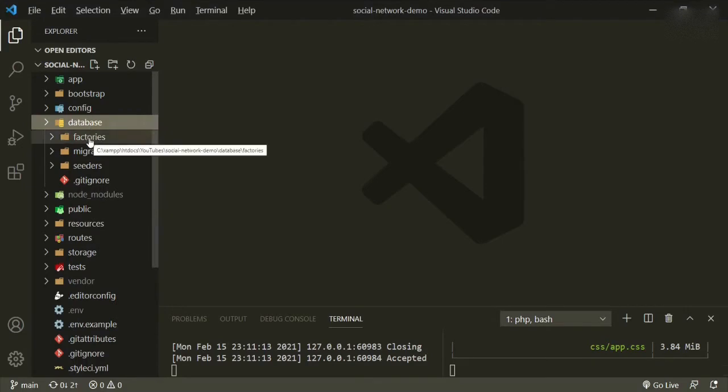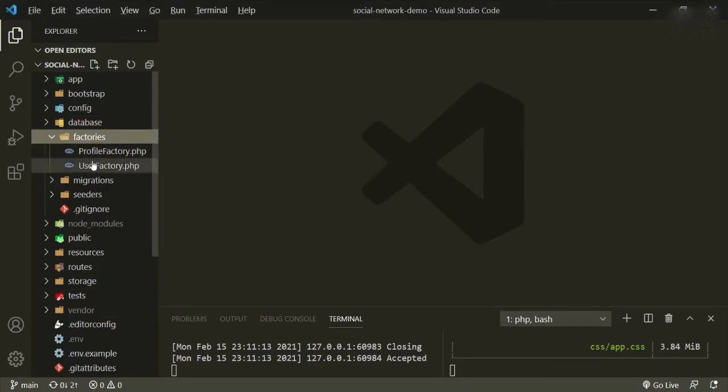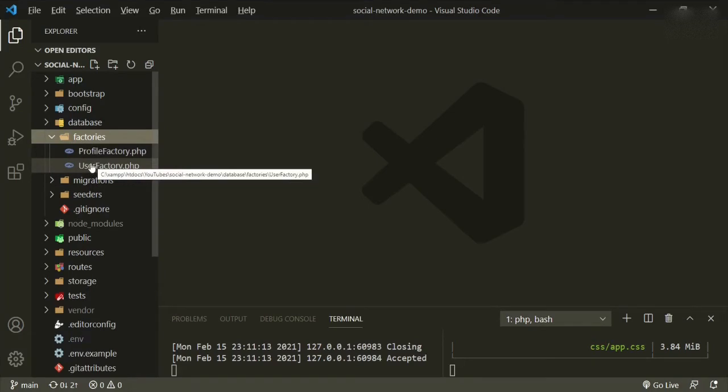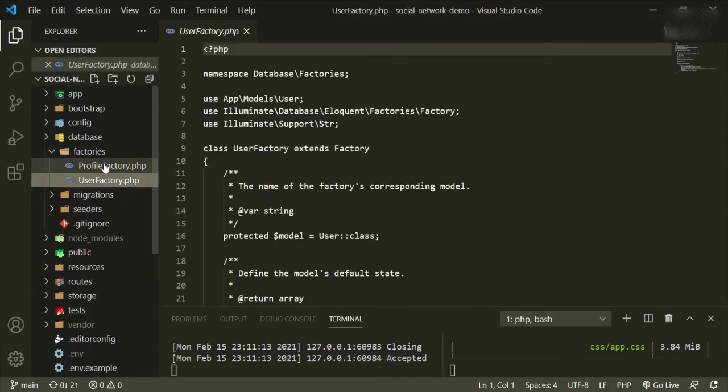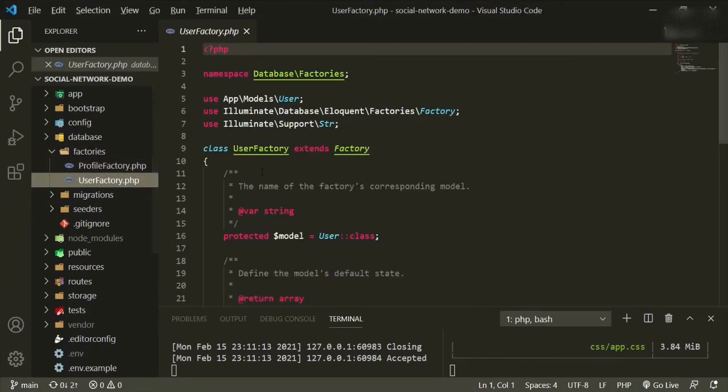We want to go to database factories and we already have two here. This one came with the installation and this one we created very early on. I think it was maybe the first or second episode.